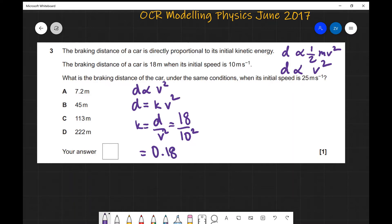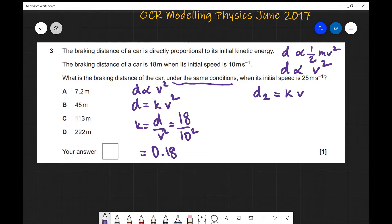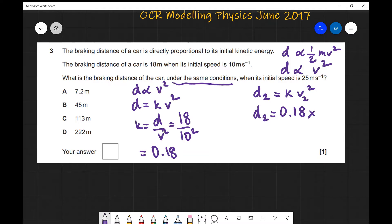For the new speed, because conditions are the same, the constant k doesn't change. So d₂ = 0.18 × 25² = 0.18 × 625, which gives approximately 113 meters — the correct answer being C.